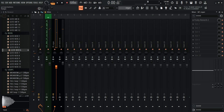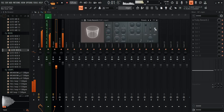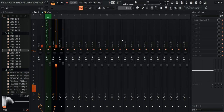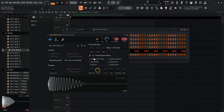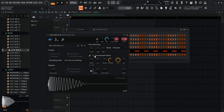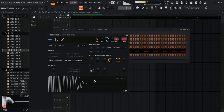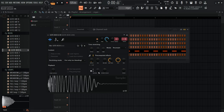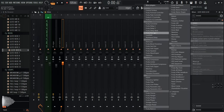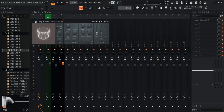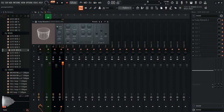The reverb is a bit too wet so I'll turn it down. For the kick, I want more punch — go into the channel rack, click the kick, find the pre-computed effects section and turn up the Boost. That makes it sound much fatter. I'll also add a tiny reverb on the kick — literally just a little amount.